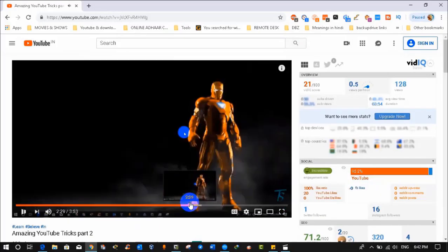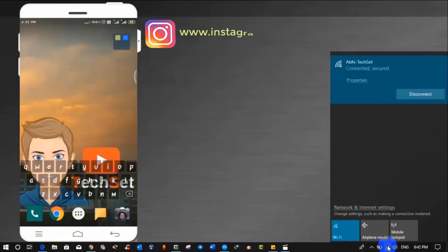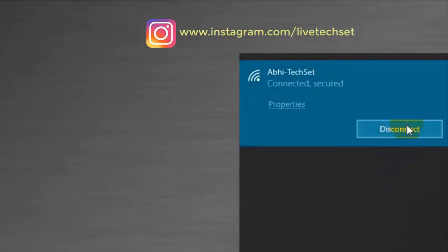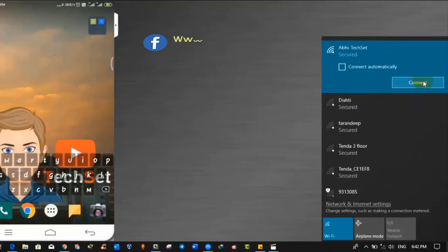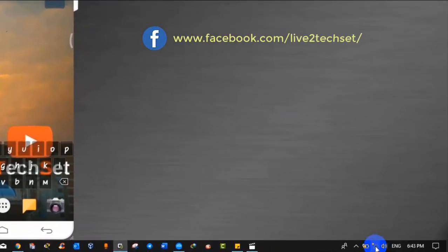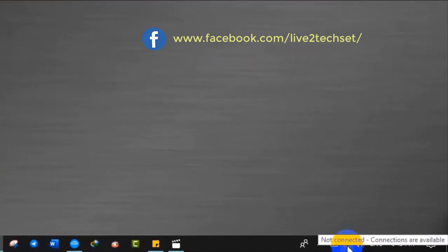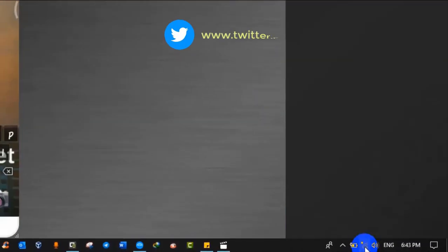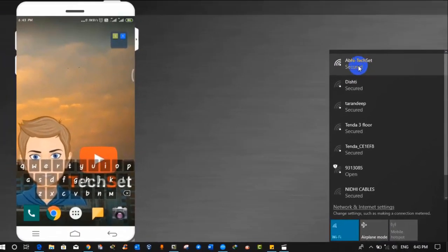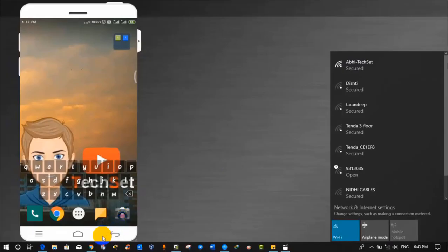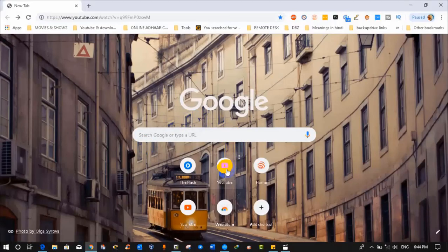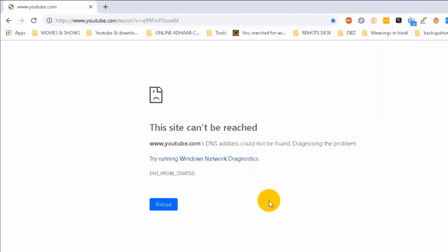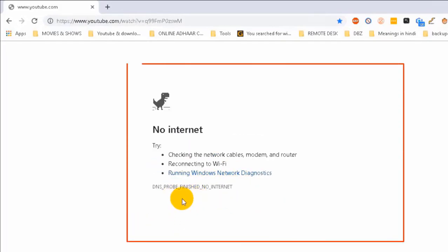Now I'm gonna disconnect this Wi-Fi network from my laptop. You can see it is not connected with any Wi-Fi network now. Let's try to open YouTube again to verify internet is working or not. You saw when I clicked on YouTube an error came, this site cannot be reached because we are not connected with any Wi-Fi or we don't have any internet access.